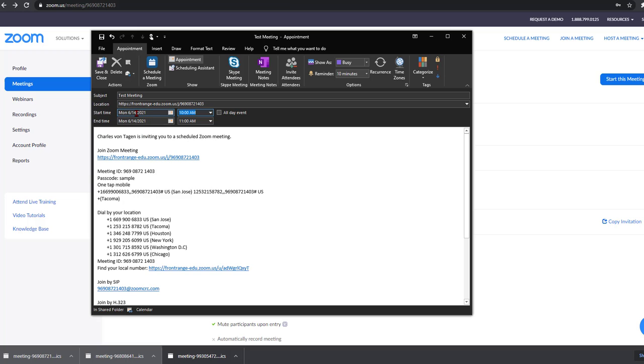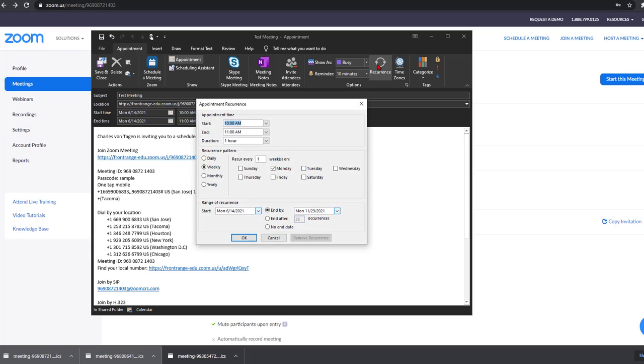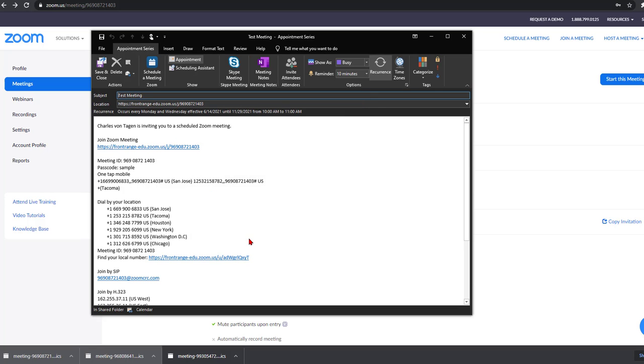And we want it to occur Mondays and Wednesdays at 10 a.m. So now we'll go ahead and click the recurrence button of Outlook. And we select Mondays and Wednesdays, 10 to 11 a.m. And so now we've got this meeting created.